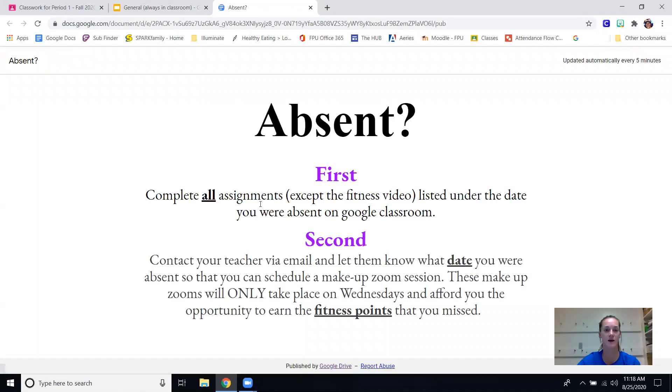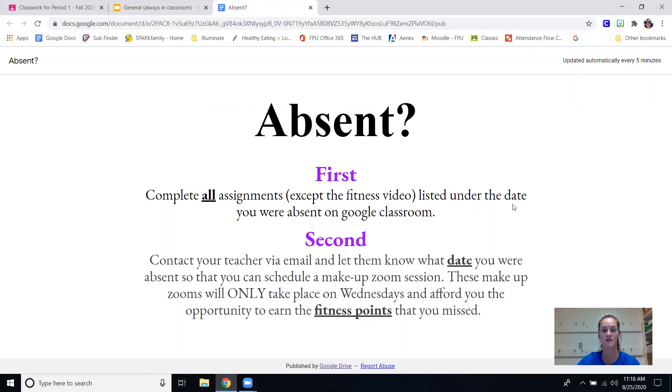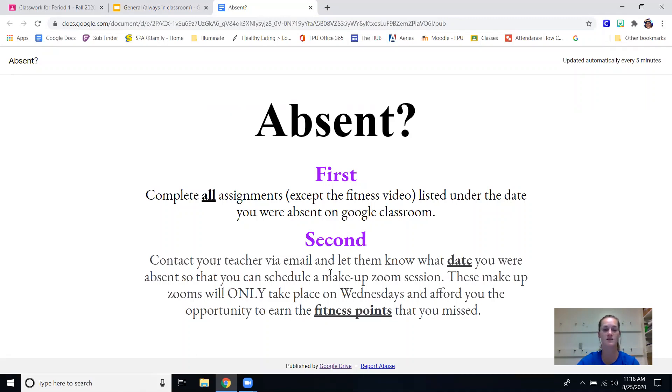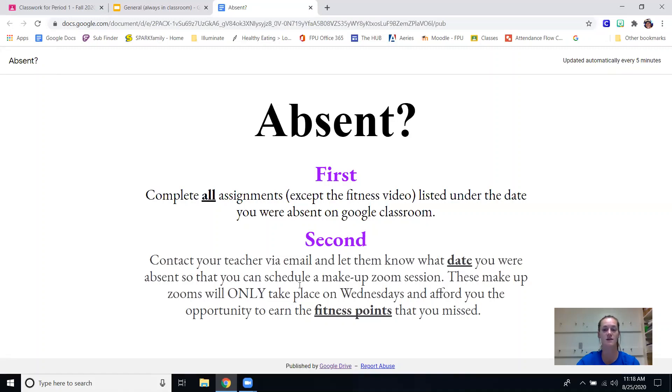If your child is absent, first they need to go back to Google classroom and complete all the assignments except the fitness video listed under the date that they were absent. And then second, there's no way for them to do the fitness video on their own so they will need to contact myself via email to let me know what date they were absent so that we can schedule a makeup zoom session to complete that fitness assignment. Our makeup zooms will take place on Wednesdays because that's when none of us have class.